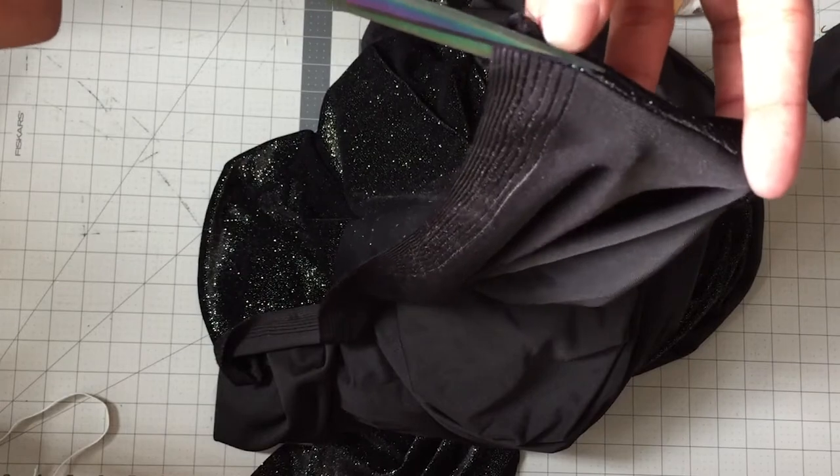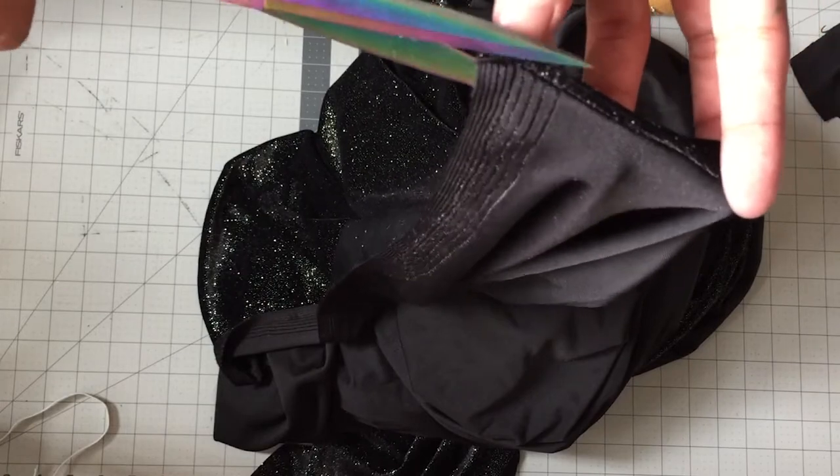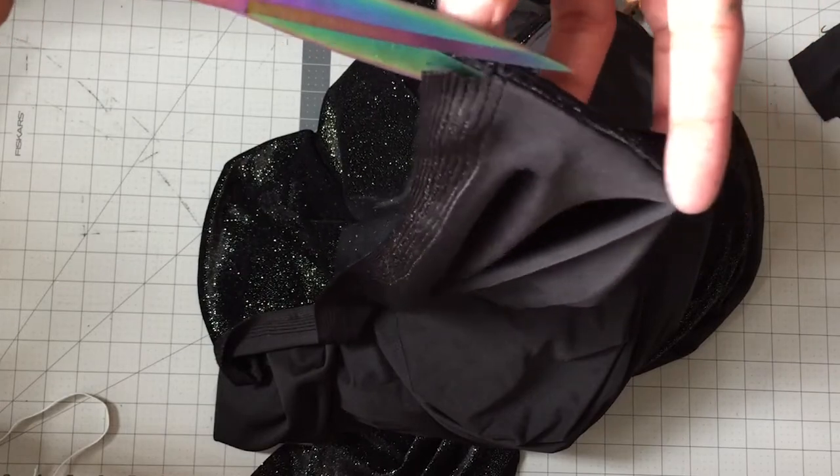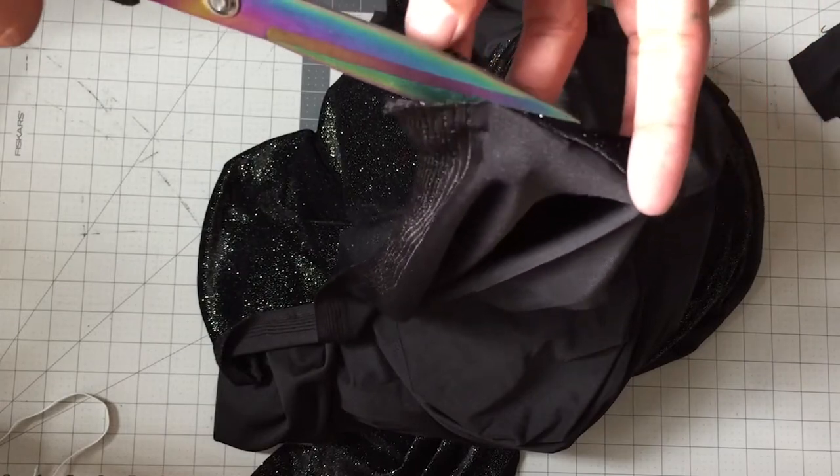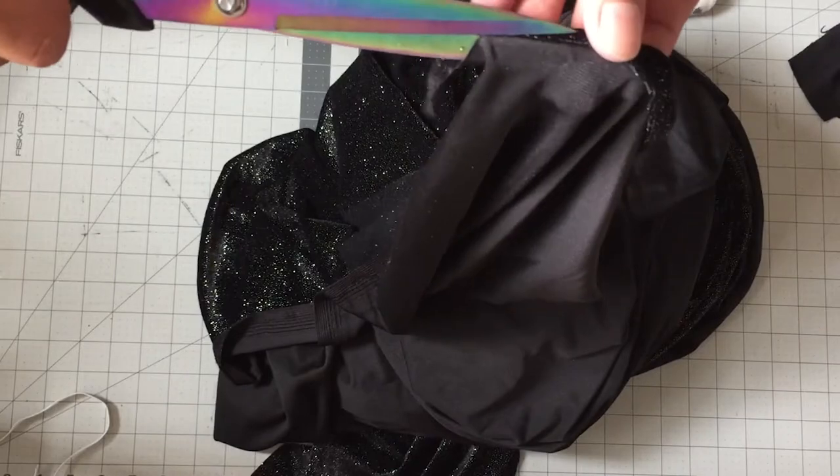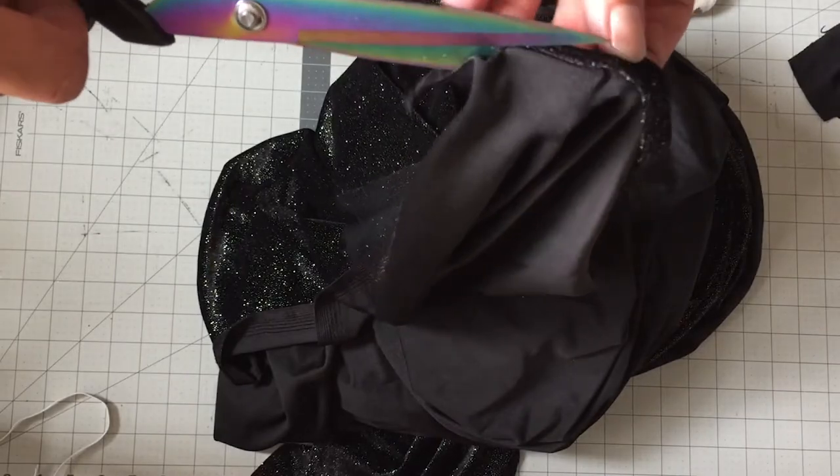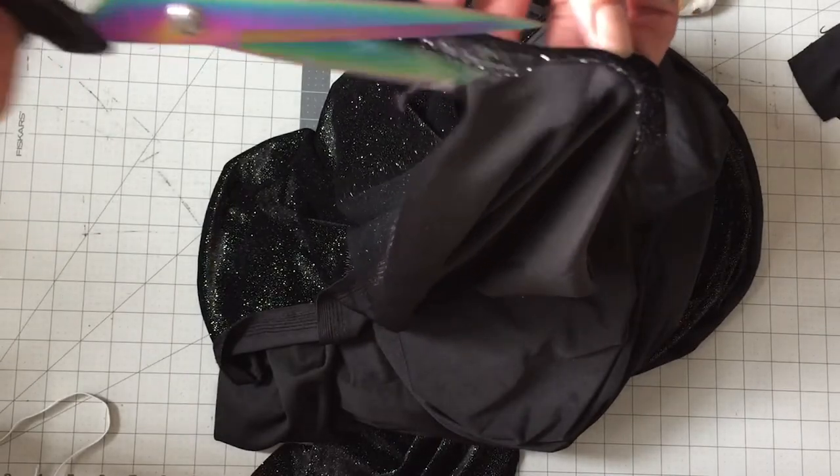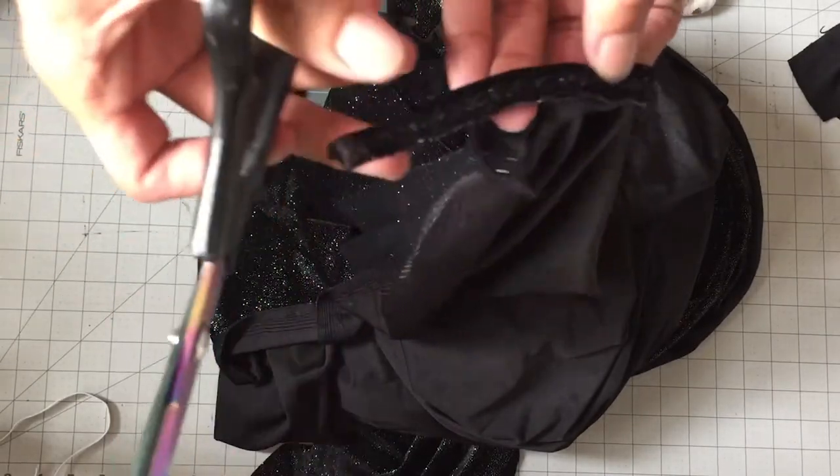Once you have done this you can cut the excess fabric really close to the elastic and this way you have a perfect band for your straps.